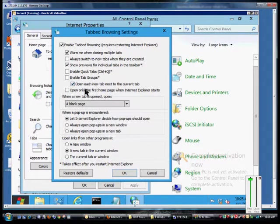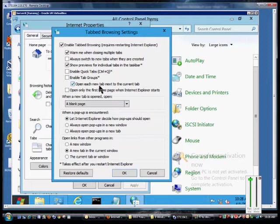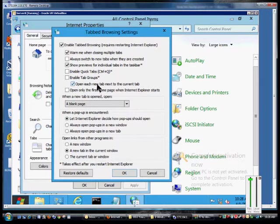You can also just have the box checked that says open each new tab next to the current tab. That's kind of handy so it doesn't jump all the way to the right.